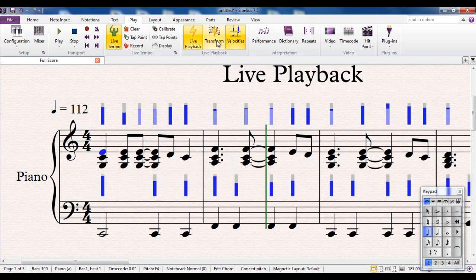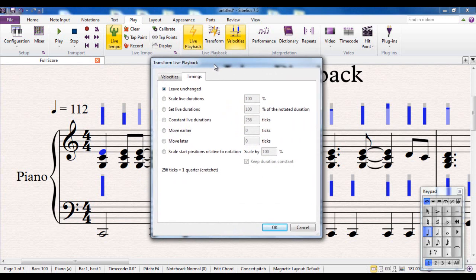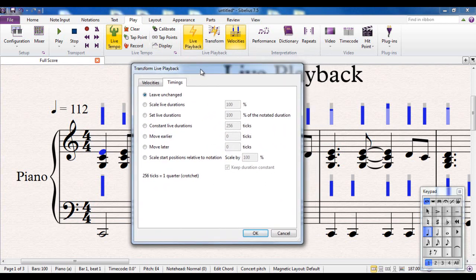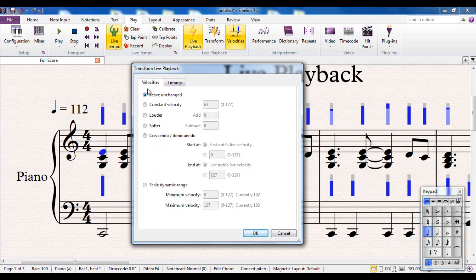The Transform dialogue, again, lets you adjust things to do with live playback. And you can see here what you can adjust. The live durations, how long they lasted. So you can say, I want everything to be slightly shorter or slightly longer than I put it in. You can mess around with all these different options.